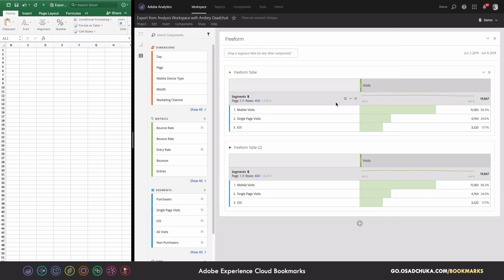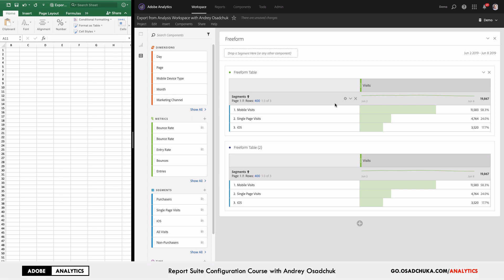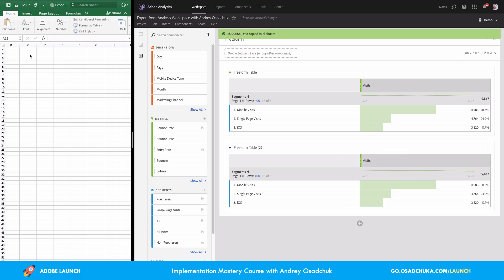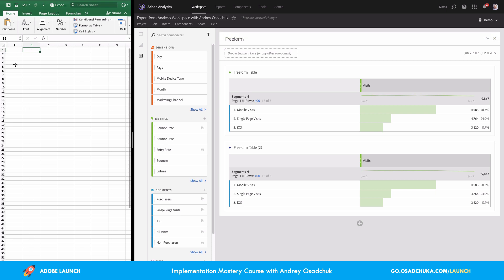We currently have only two freeform tables, but what if we have many panels and many freeform tables in each panel? This may become slightly inconvenient, because every time we export to CSV we'd need to find the specific freeform table we want. Instead, you can just quickly copy the data directly to Microsoft Excel. For example, I want to export data from Freeform Table 2 — I can right-click and select Copy to Clipboard, then come back to Excel and paste.